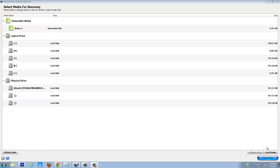Hey guys, in this software demonstration I'm going to show you how to recover photos or pictures from your SD card. I want to show you a really easy tool to use that will find pretty much any kind of photo type available, along with audio or video too.